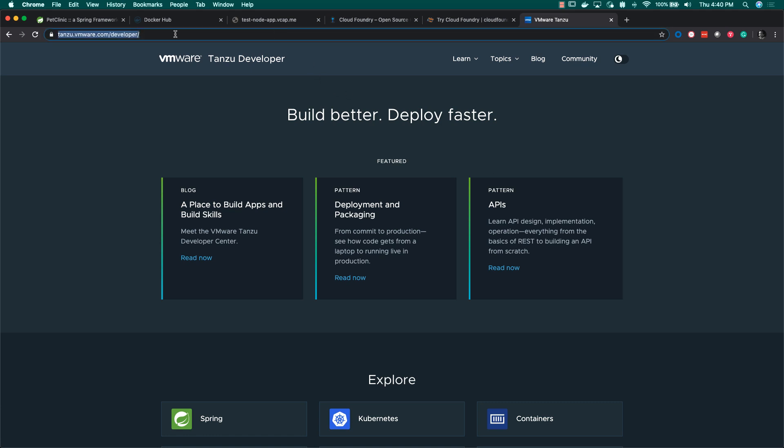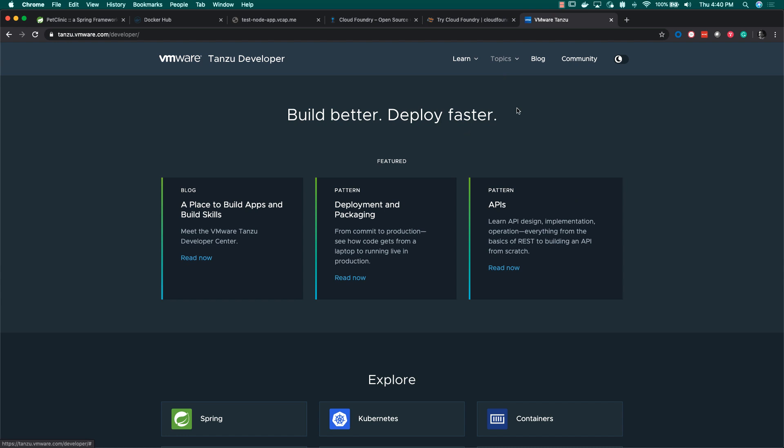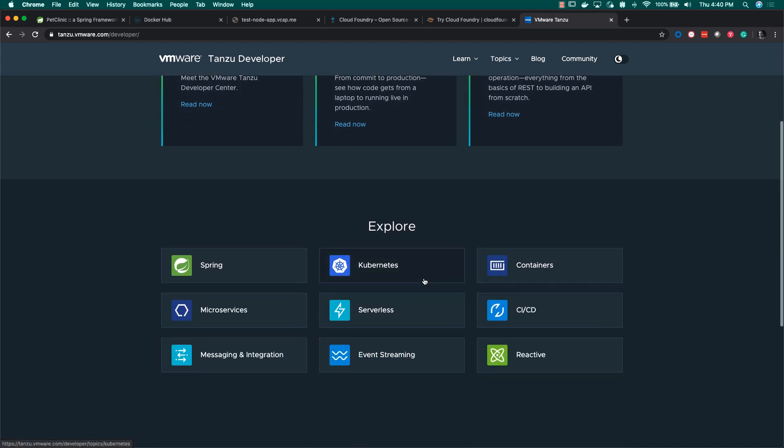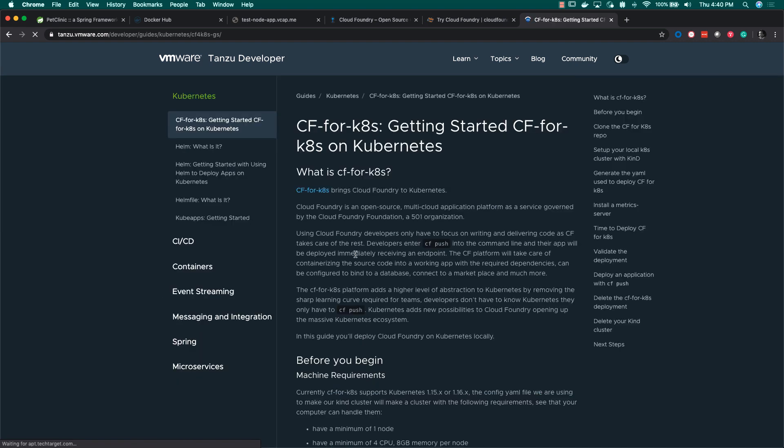We're going to be deploying Cloud Foundry on Kubernetes. You can head over to tanzu.vmware.com/developer/guides/kubernetes and then head over to the CF for K8s getting started.